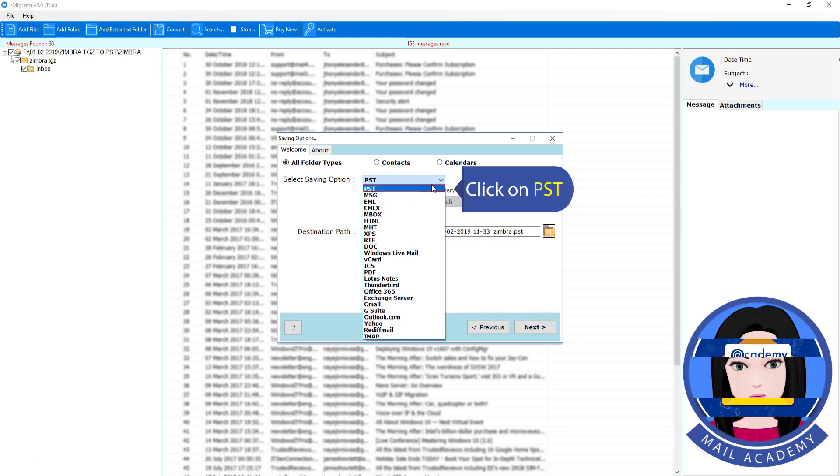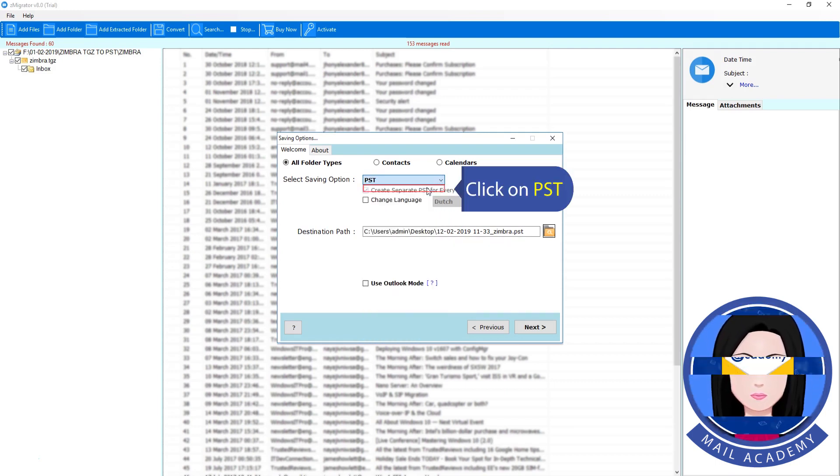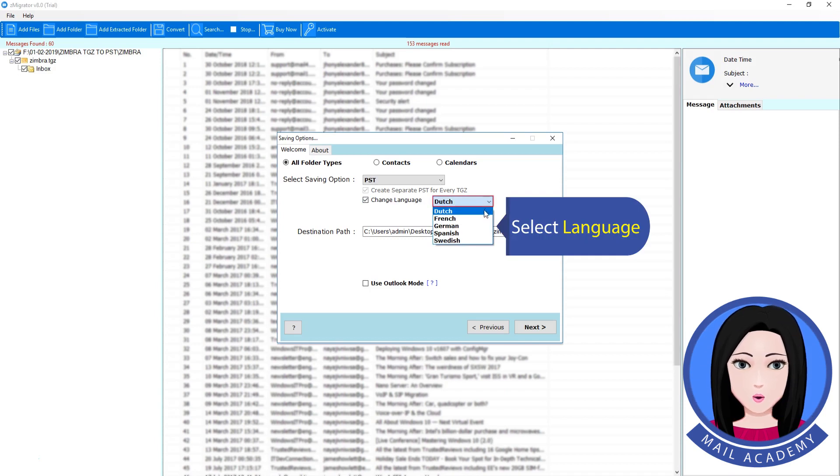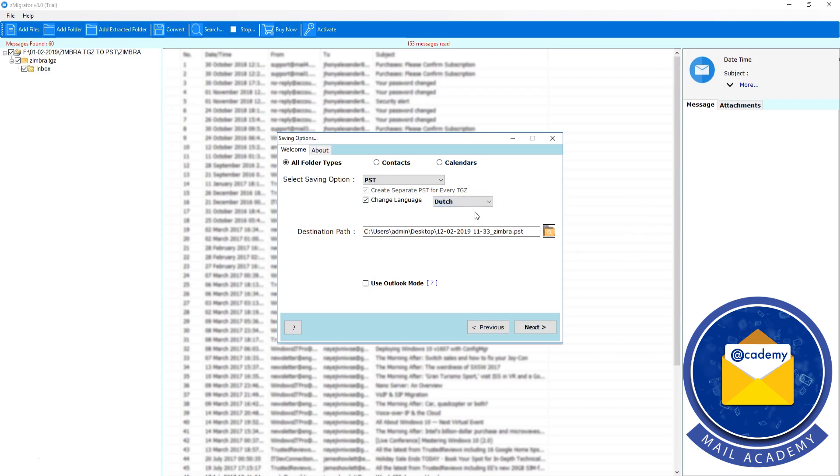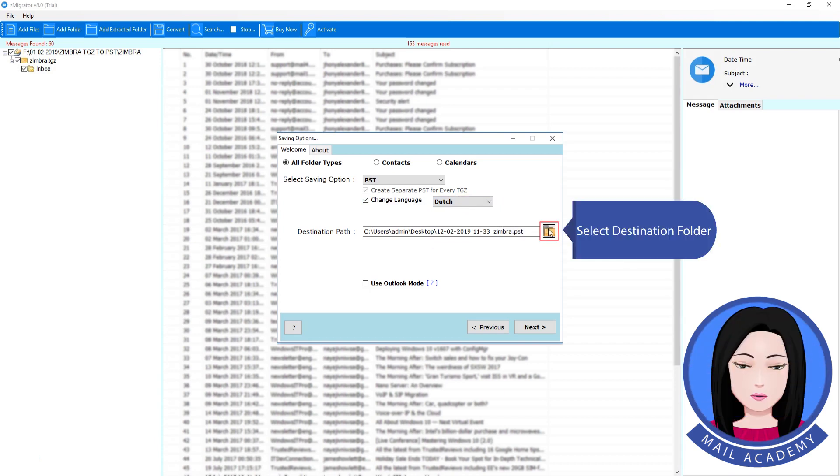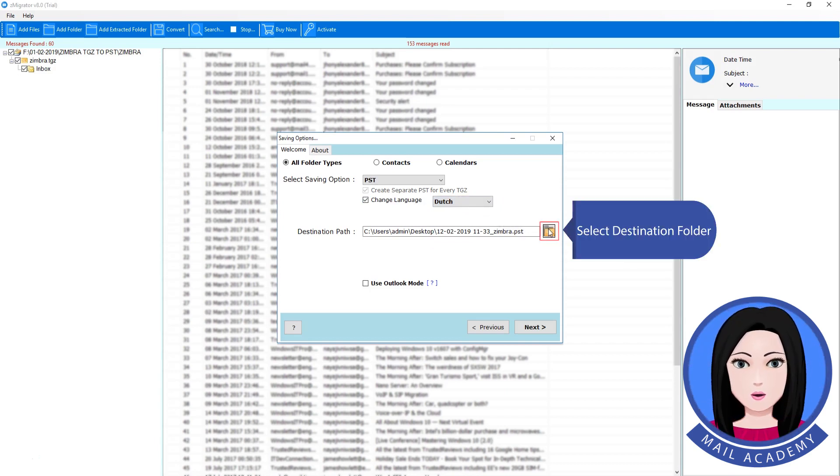Click on PST. Select language. Select destination folder.